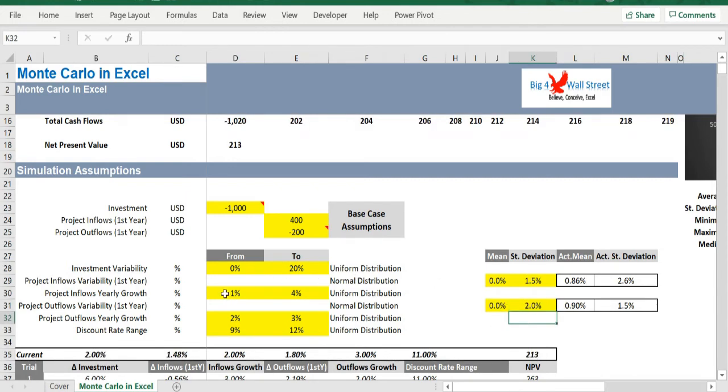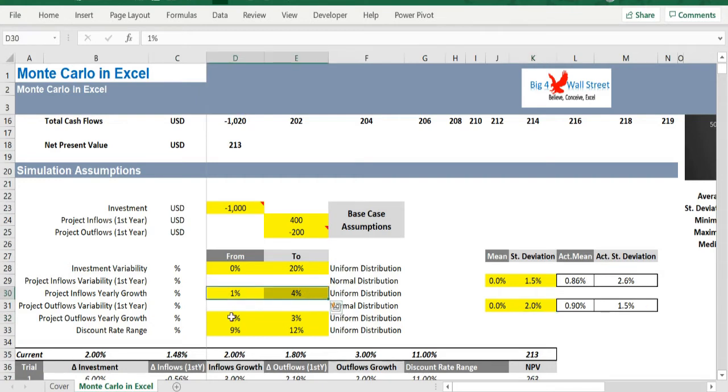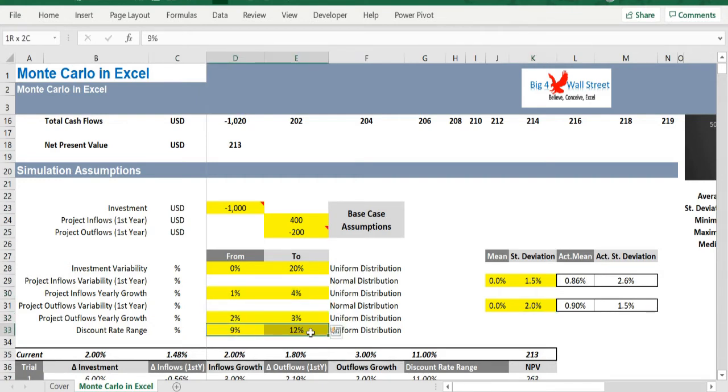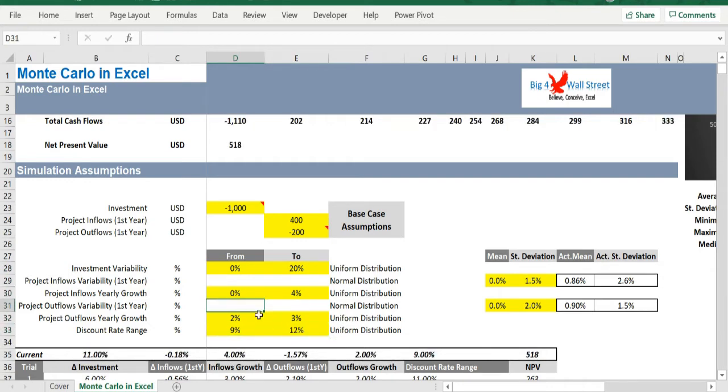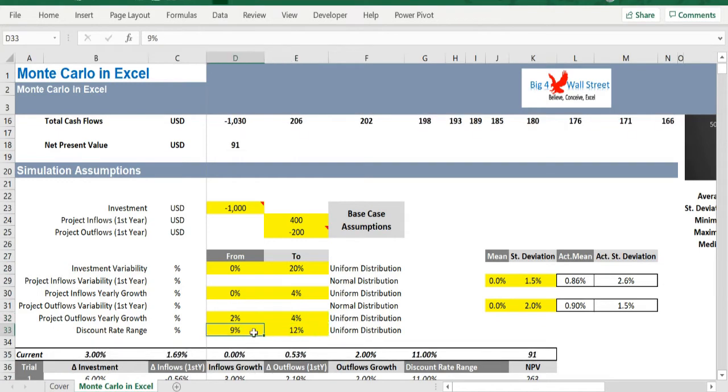Finally, for the project inflows and outflows yearly growths, as well as for the discount rate, we have to input the upper and lower percentages of the uniform distribution. A random number is selected within this range.